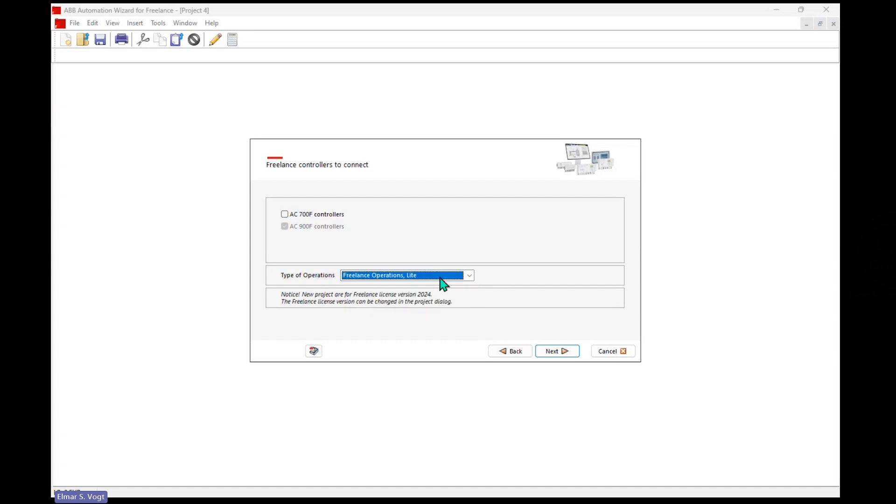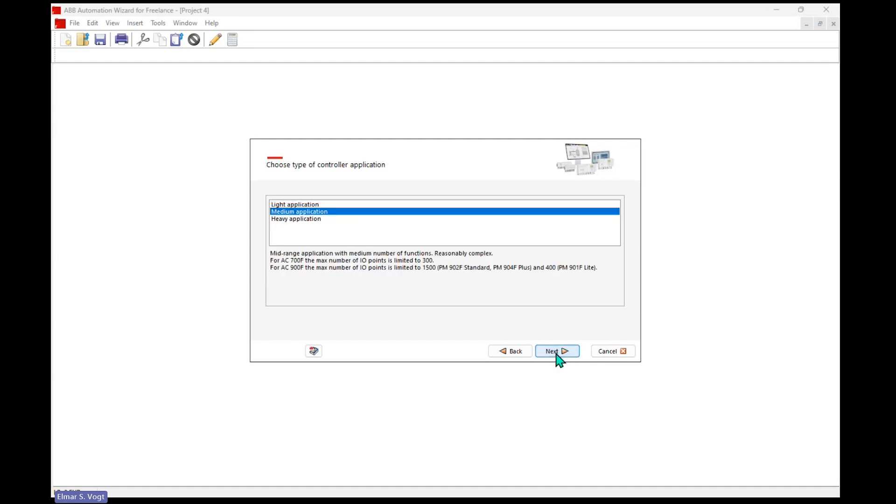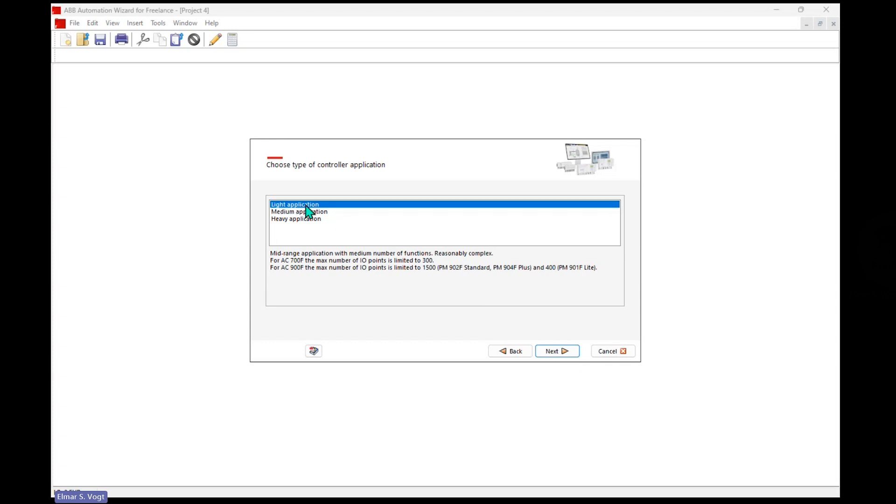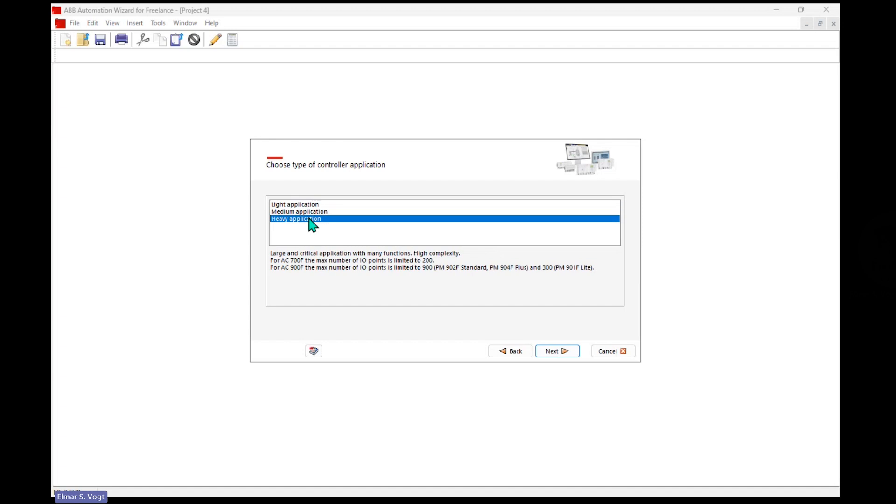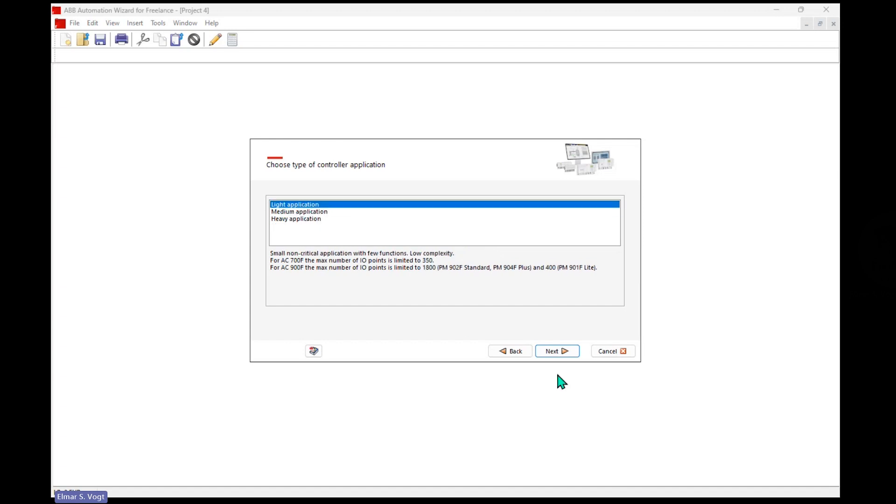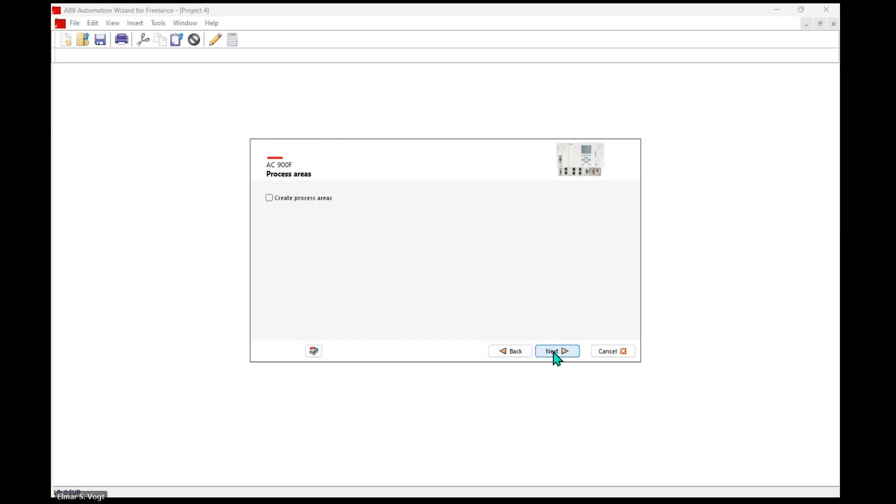For the operator station, I want to go with the Freelance Operations Light. That means the limited in graphics, low price option for an operator station. Here we have as a specification we go with a light application. More complex ones could select this or that.